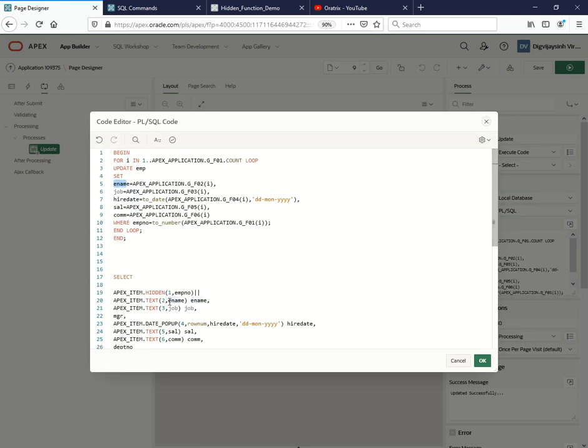Now try to understand this: as far as this emp name is concerned, I have put that item as two, so that's why we have written g_f02. This is the way how you utilize or get those values. As far as the job is concerned, I have given it three, so that's why I've utilized three over here, f03, right? For the same thing we have updated this apex_item.